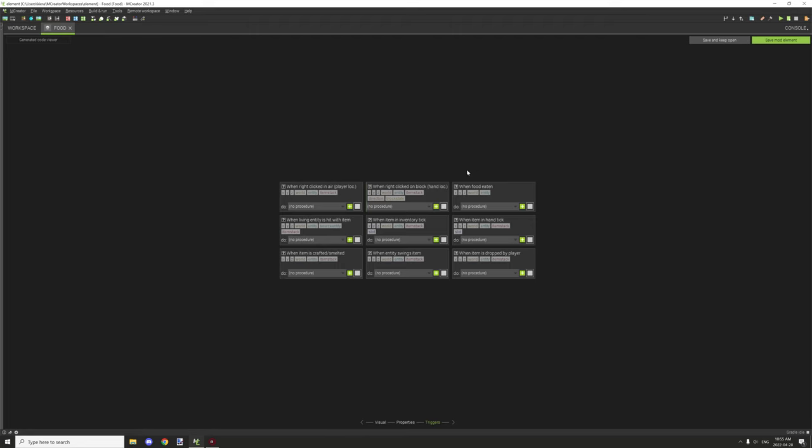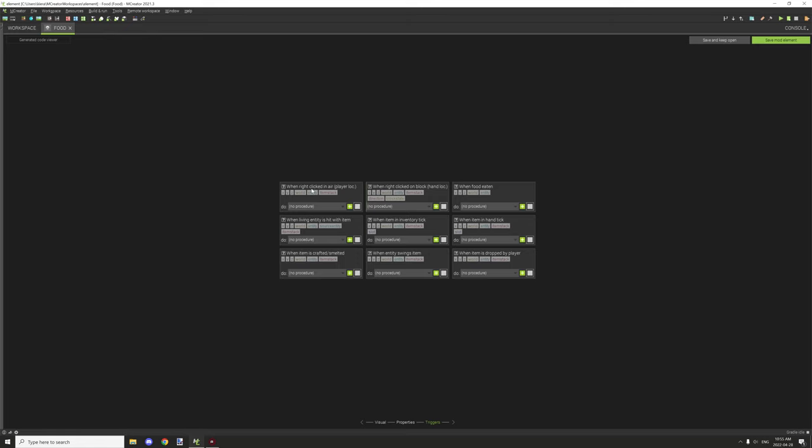I'll cover what these ones basically do and what the trigger events basically are and how they basically trigger. When right clicked in air, this is the player location. Basically when you right click not on a block, this will be triggered. Anywhere that is an air block, not selected by a block, then this will basically run.